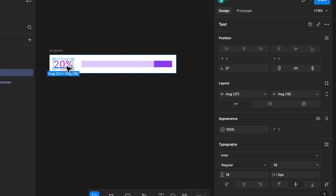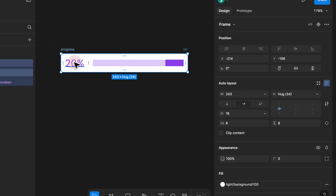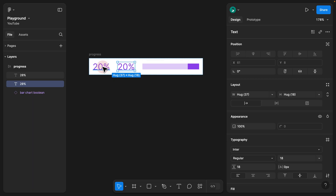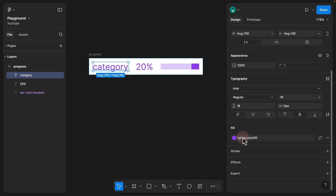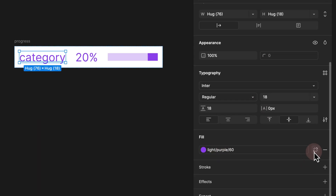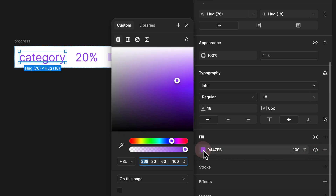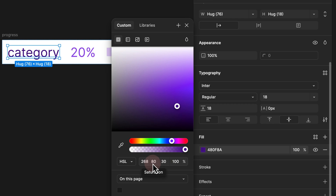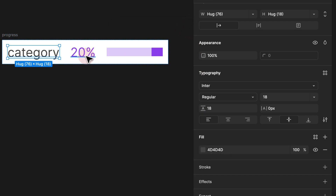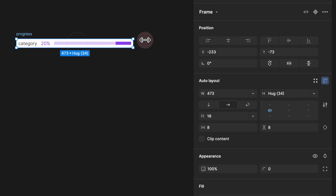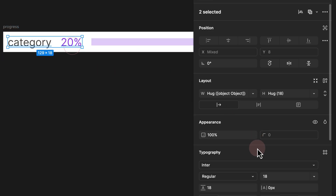Step 7: I duplicate the text because I want to add a category label next to the percentage. Since everything is auto layout, I select the text, hold Command+D to duplicate. I double-click the first one and write 'category'. For the category, I don't want the same purple color — I want a text color, so I detach the style and reduce lightness to 30, saturation to zero, and hue to zero, giving me a grayscale color.